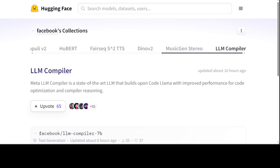Hello guys, I am very excited to share with you this brand new family of models: LLM Compiler from Meta. This model is not your ordinary run-of-the-mill large language model or even coding model. LLM Compiler, in short, is a model targeted at code and compiler optimization tasks. It is built on top of Meta's state-of-the-art language model, Code Llama.